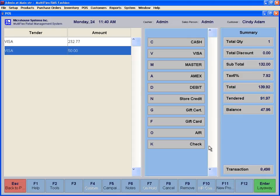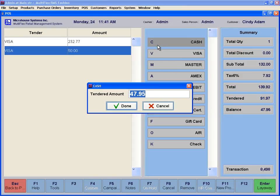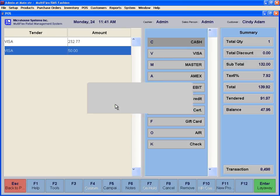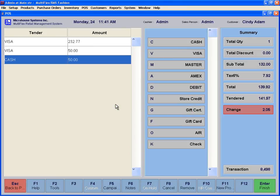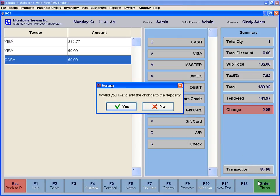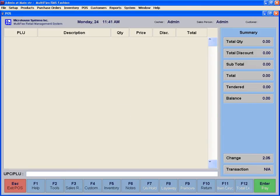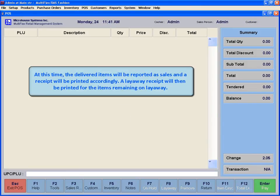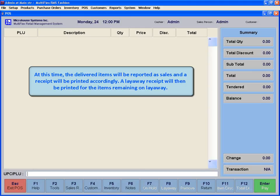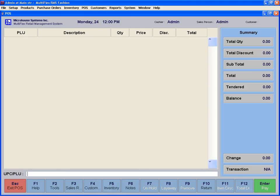The system only requires the balance to be paid for the partial pickup. If the amount tendered is more than what is required for this partial pickup transaction, you have the option to designate the difference towards deposits for the remaining layaway items. If this is the case, click Yes. At this time, the delivered items will be reported as sales and a receipt will be printed accordingly. A layaway receipt will then be printed for the items remaining on layaway. The updated receipt will show the deposits left for the remaining layaway items.